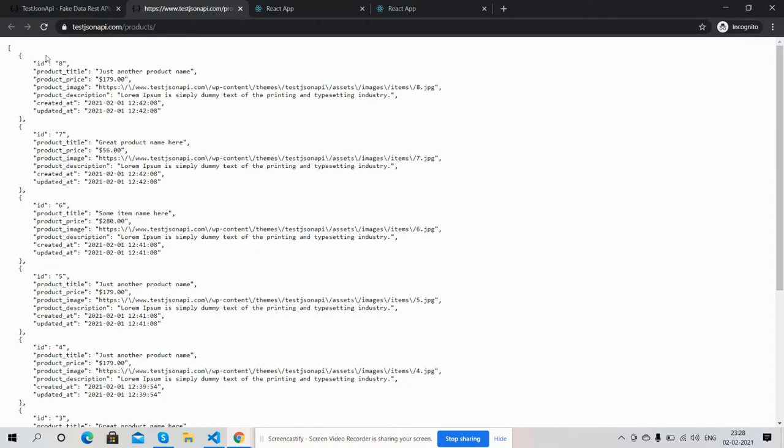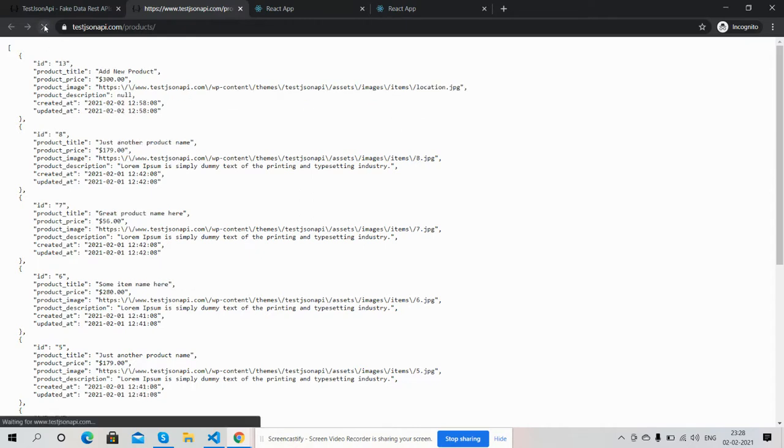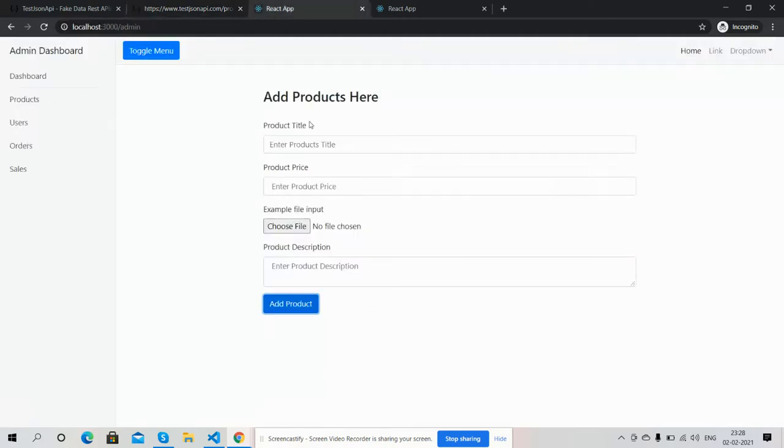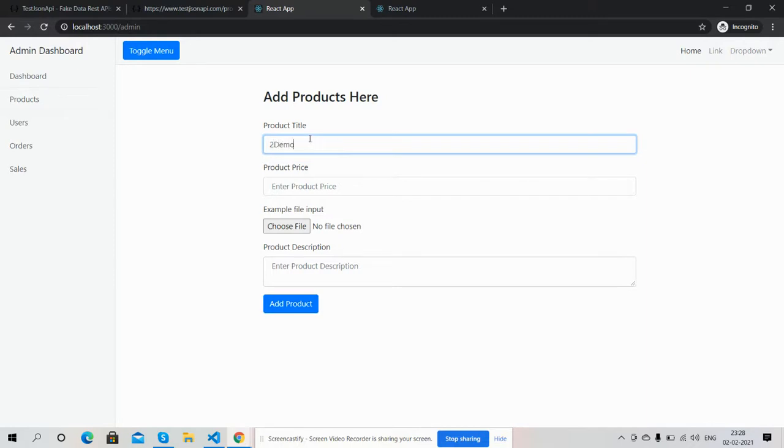Now I will refresh it. See friends, new data added. I will show you by adding one more. I will write down second demo, pricing.